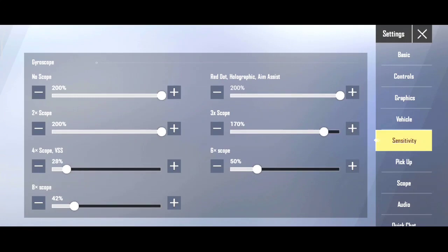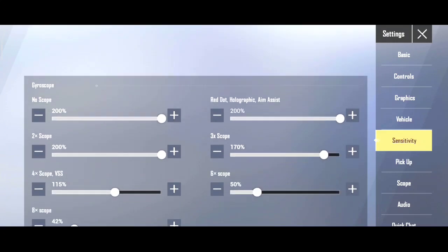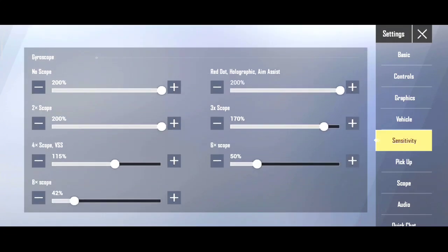One thing to check out: if you use 4x for sniper, keep it at 60 or 80. If you use it for spray, keep it up to 115 so your spray distance increases. If you use 6x on bolt action sniper, keep it at 50, and 8x at 42. This way your entire sensitivity setup is perfect and will give you the best results.